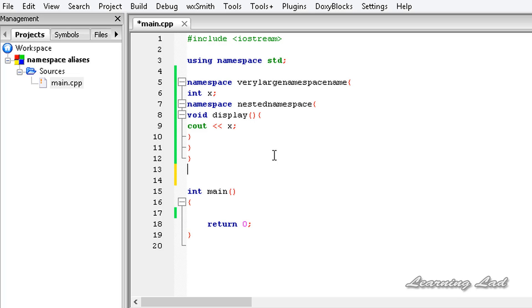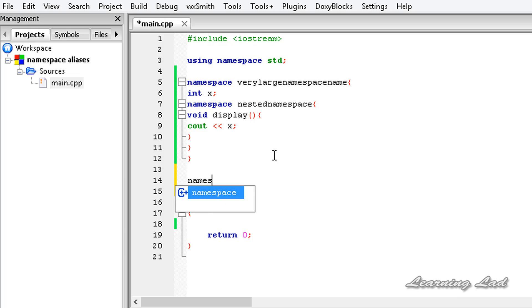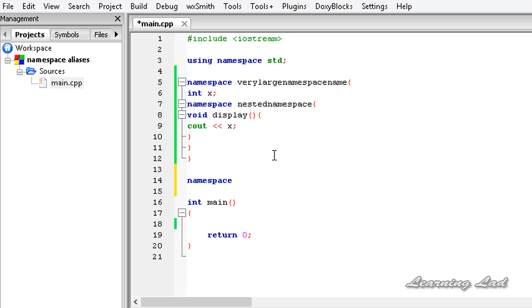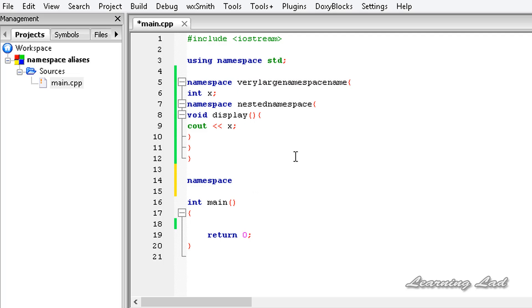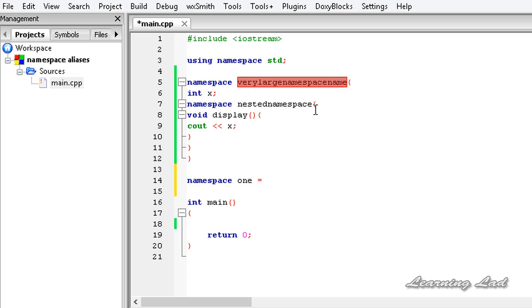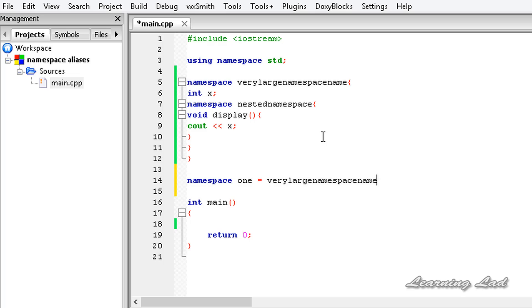We can declare an alias by using the keyword namespace, then give the new name — here I'll call it 1 — followed by an equals sign and then the original namespace name we want to alias. So I'll copy that large namespace name and paste it here. Now we can refer to members defined in that very large namespace name by using this alias 1.